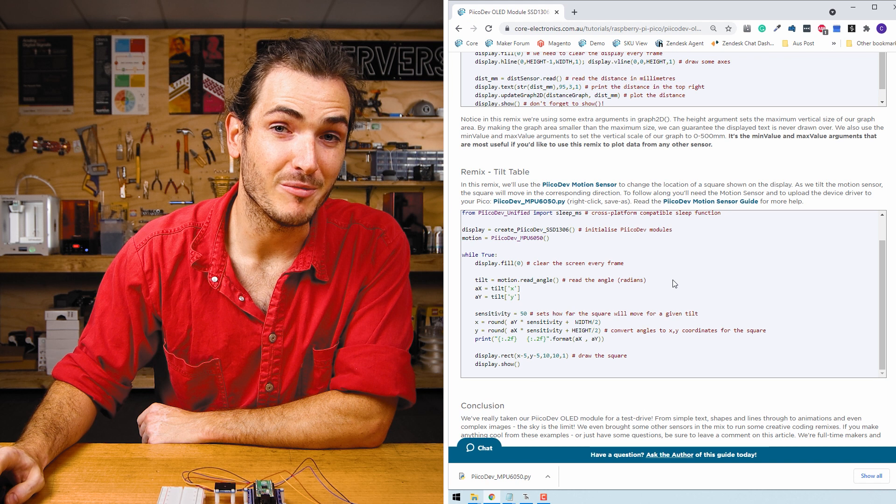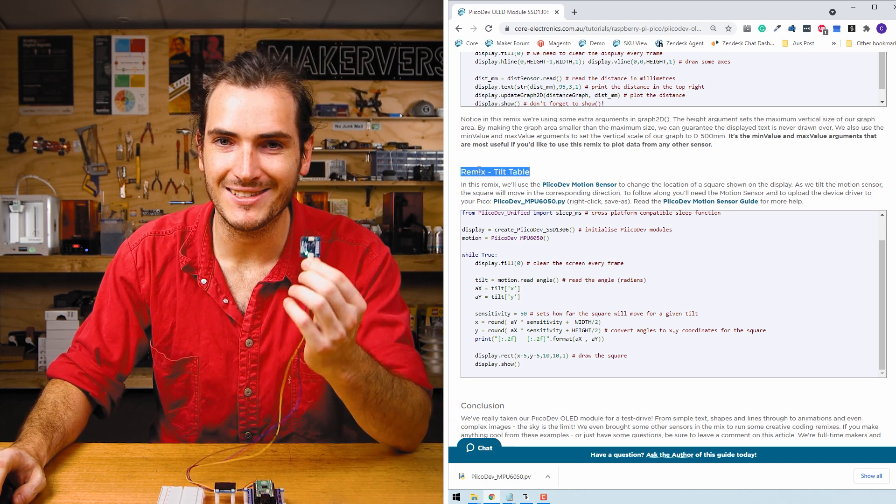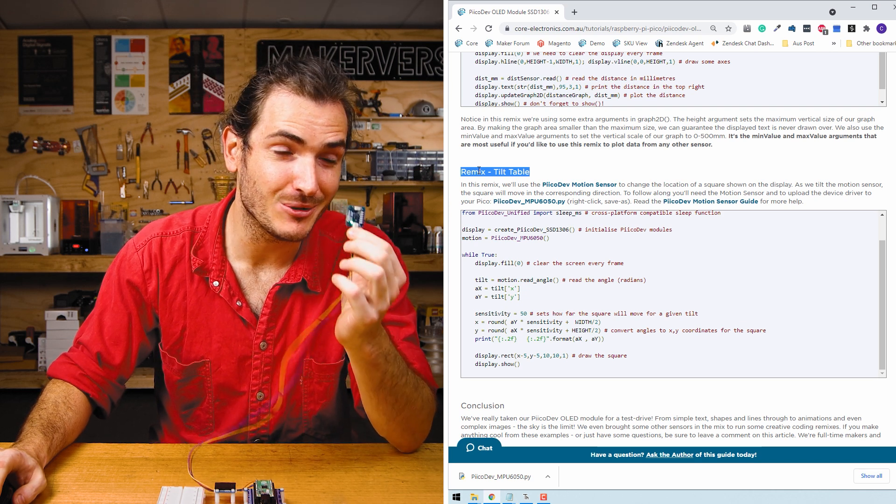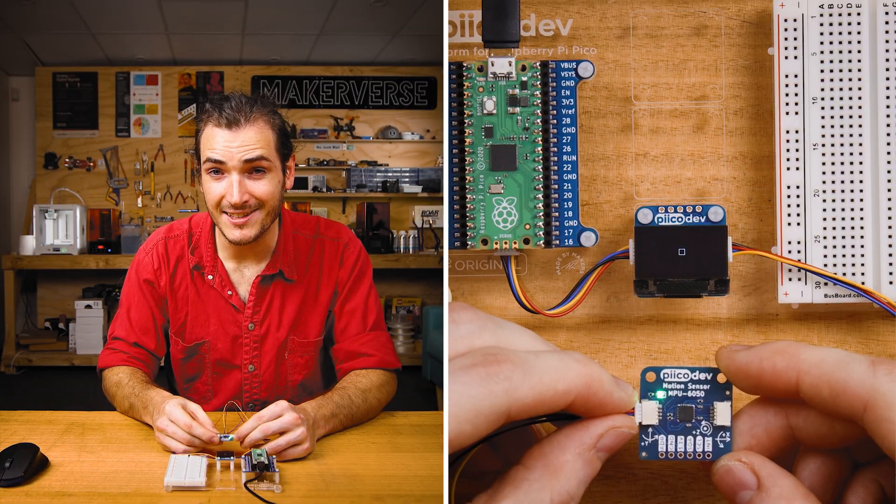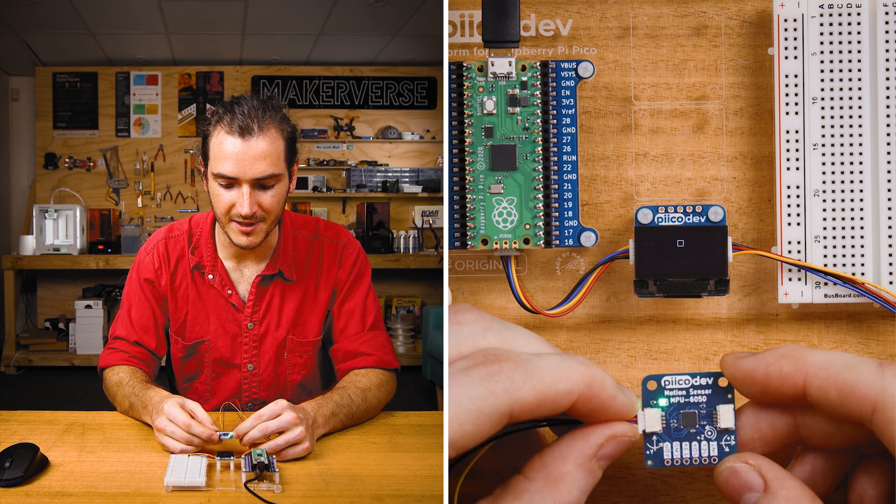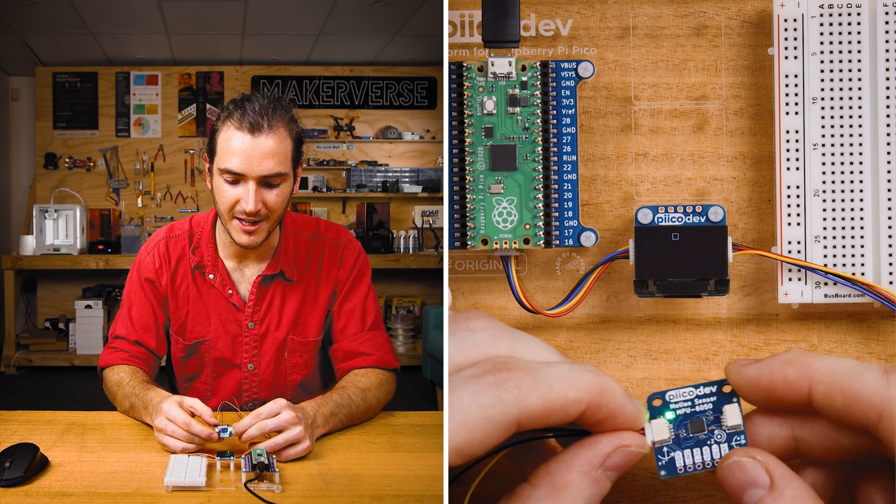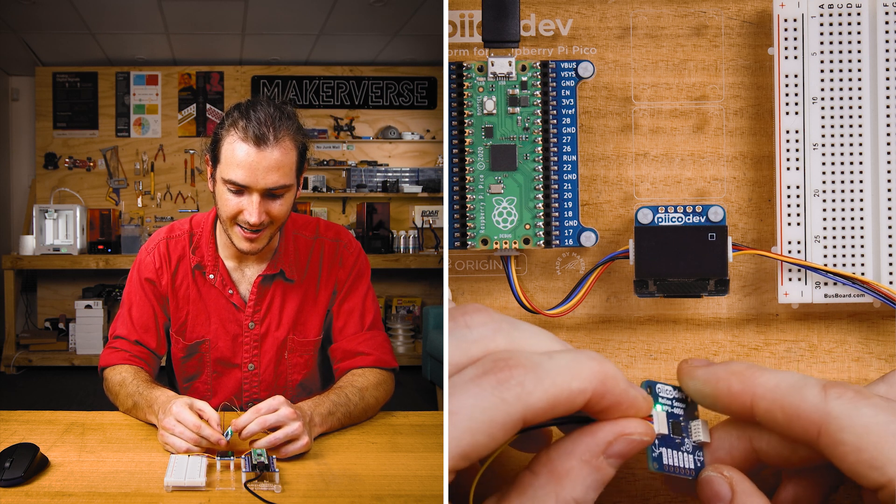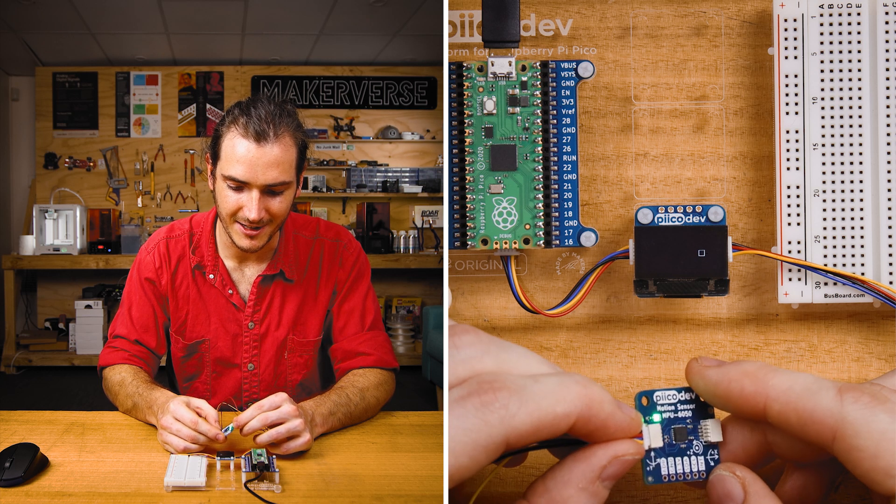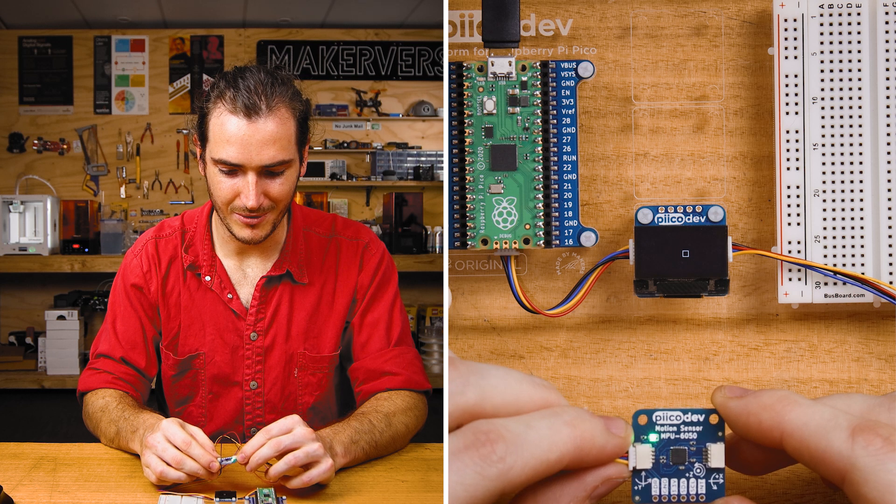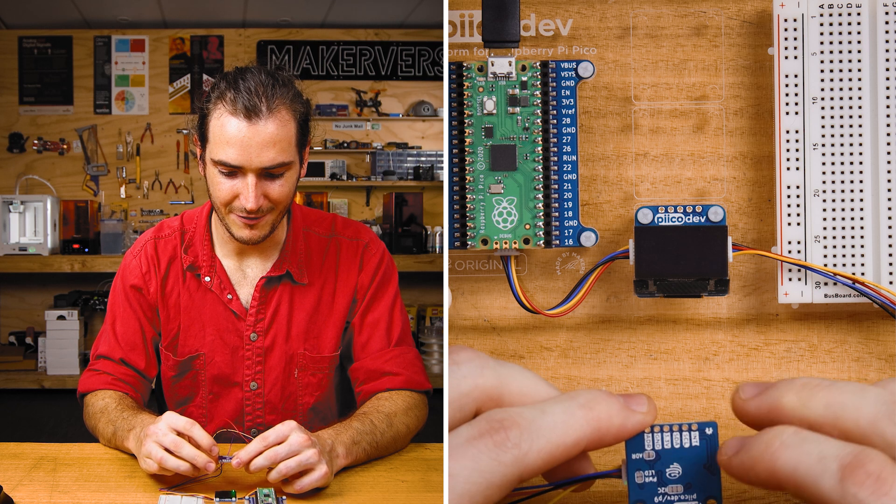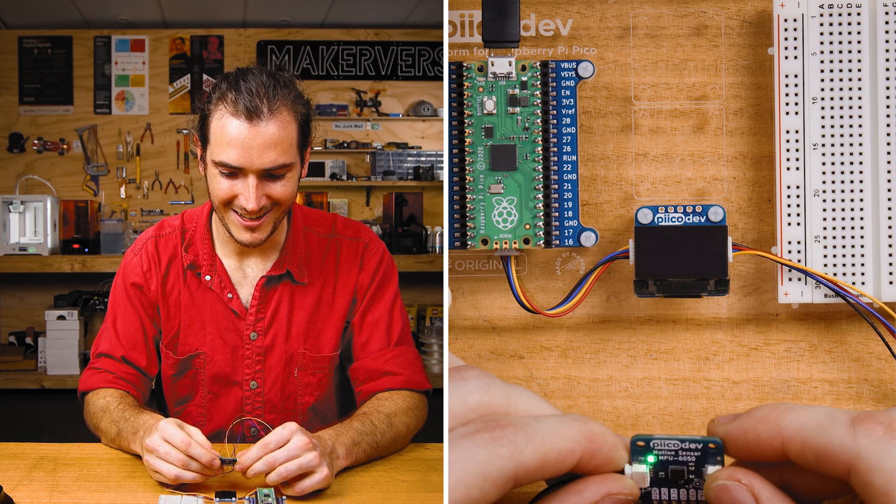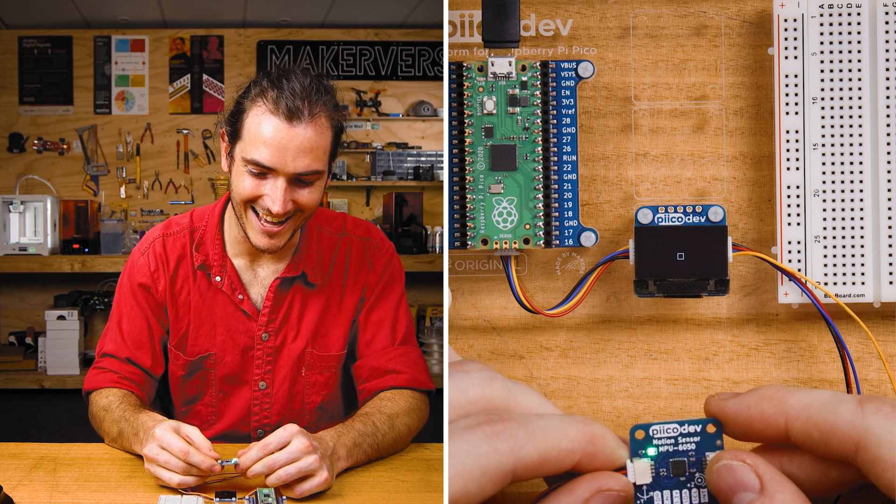I've jumped to the bottom of the article for this tutorial. I'm running the remix tilt table example, and this requires a PicoDev motion sensor. But I think this is a really cool example of what you can do using this OLED module. This demo reads the tilt angle from the motion sensor and uses that to control the position of a rectangle that's being drawn on the display. So you can see as I rotate this, as I tilt this motion sensor around, I can change where that cursor is on the screen. And that's just a rectangle. If I roll it all the way up, it goes off the screen. And if I do a full revolution, it comes up from the bottom of the screen. How good is that?